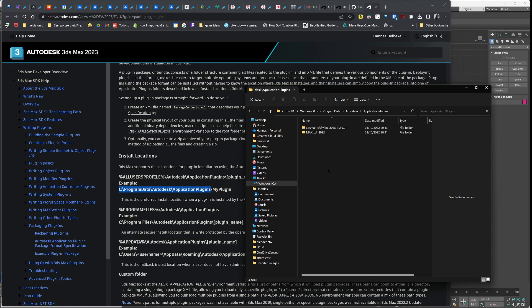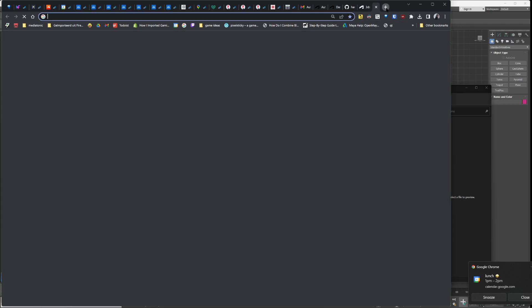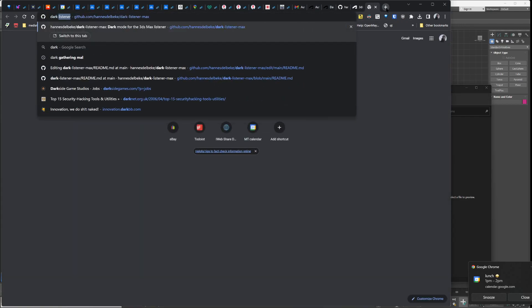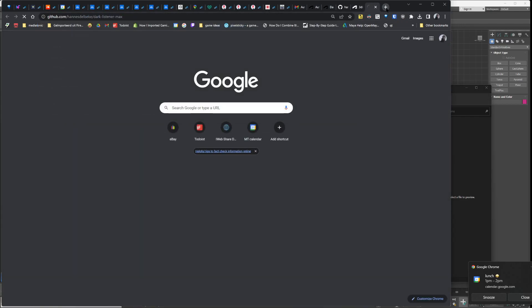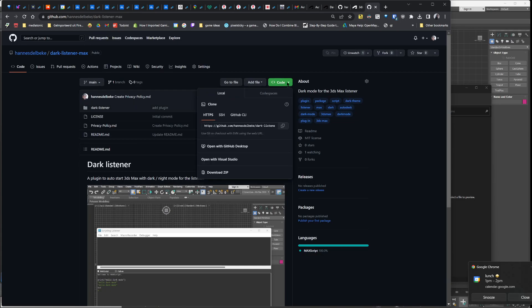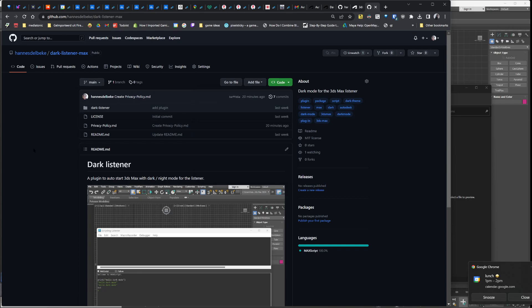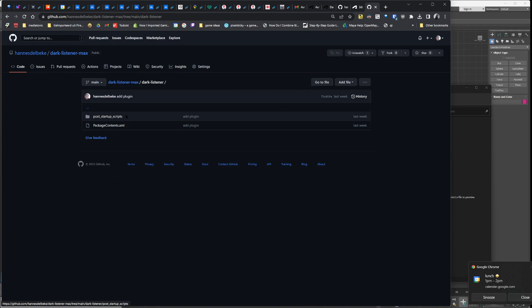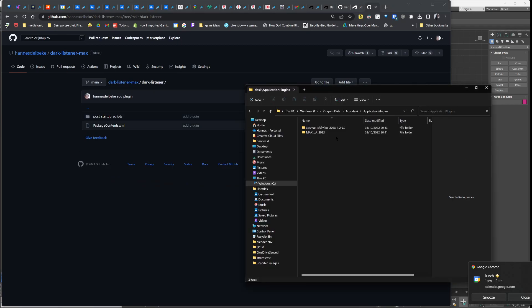If you download the plugin from GitHub, you download this by going up here and clicking download zip, then extract the package and take the dark listener folder and place that in the correct folder.